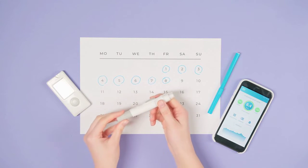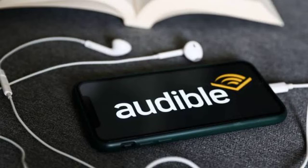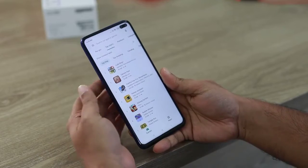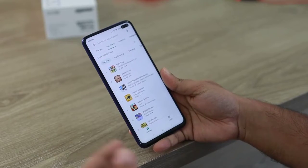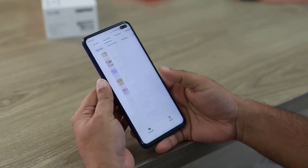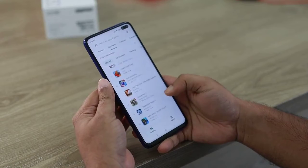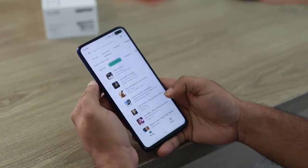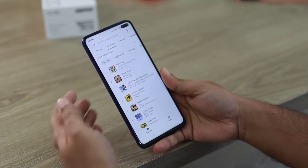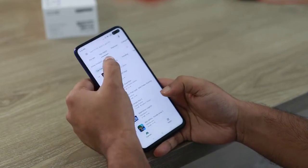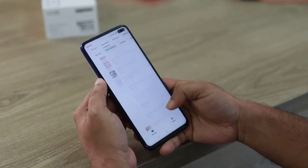If all else fails, consider reinstalling the apps. First, reinstall Audible: uninstall Audible, head to your app store, and reinstall the latest version. Second, reinstall Android Auto: similarly, uninstall Android Auto and reinstall it. Sometimes a fresh installation can resolve compatibility issues.